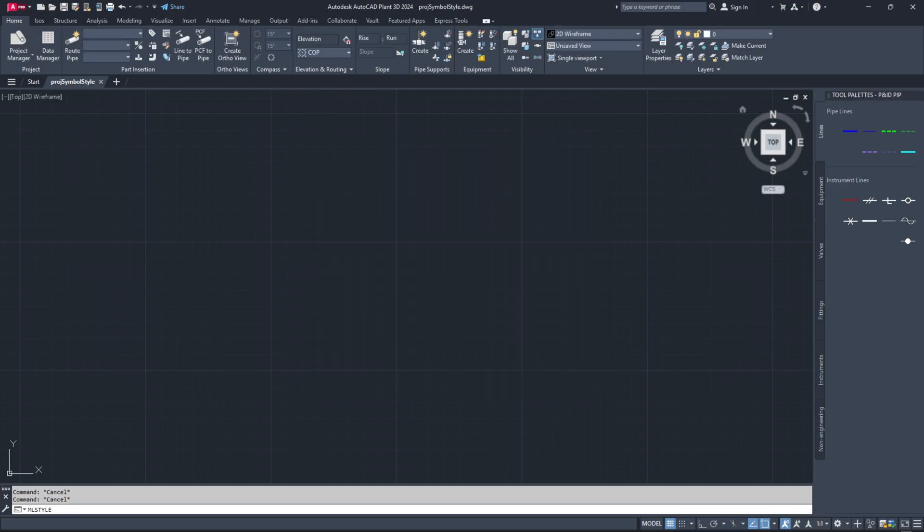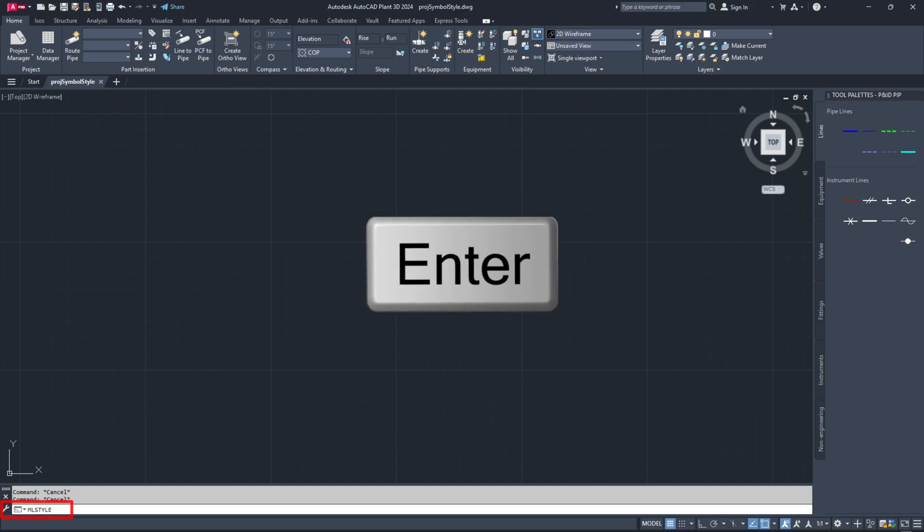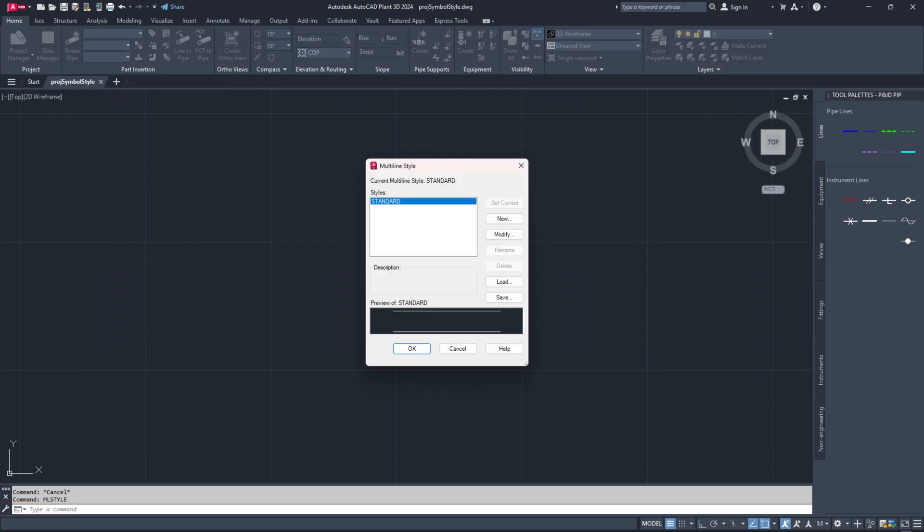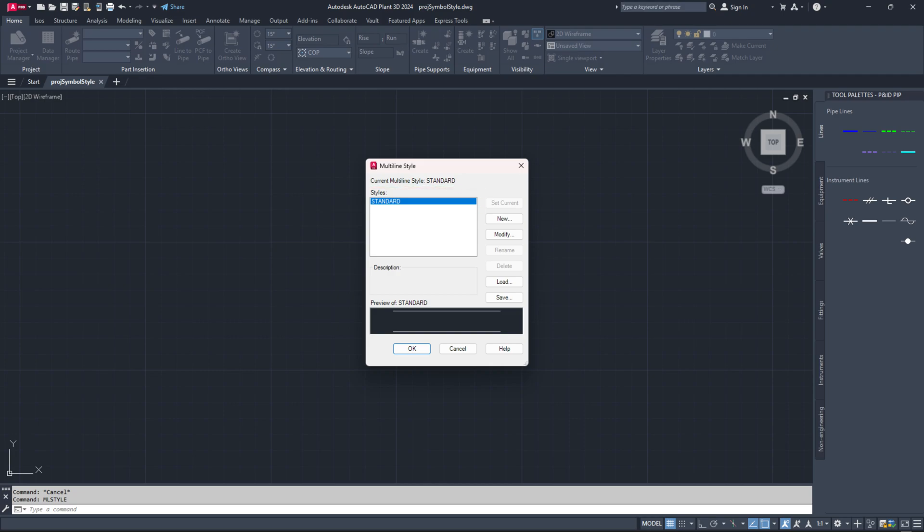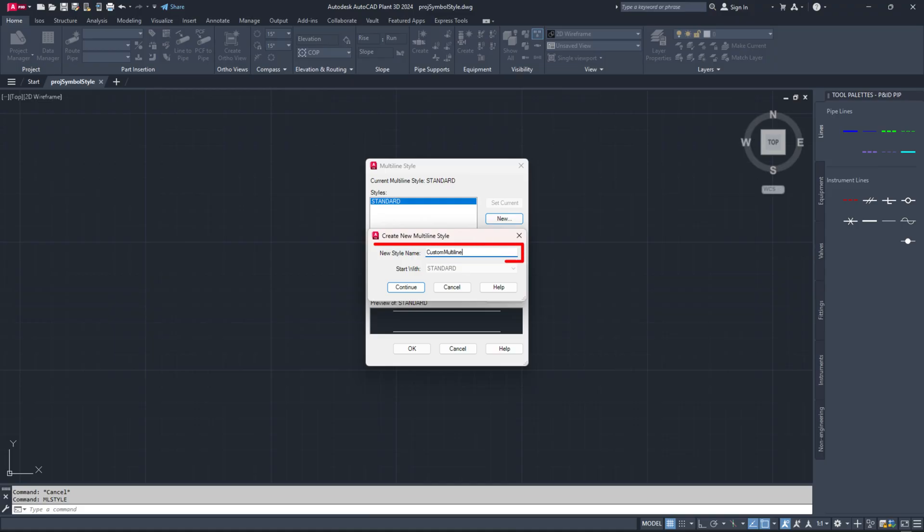To create a multi-line style line type, type ml style in the command line and hit enter. Here, you can either modify the existing standard style or create a new one. For demonstration, I will create a new one. Click the new button, then enter a new style name such as custom multi-line. Click continue.